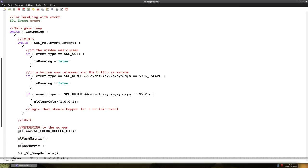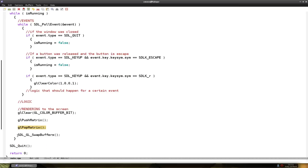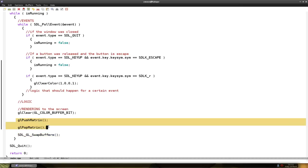The matrix is something like a grid where we draw stuff on. So this brings the matrix to us so we can draw on it. And the glPopMatrix puts the matrix back so it can be rendered on the screen.